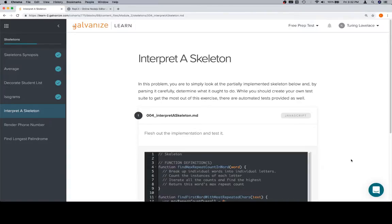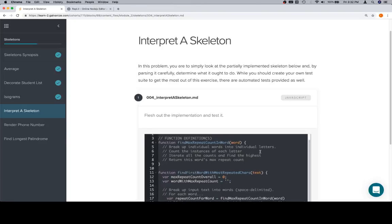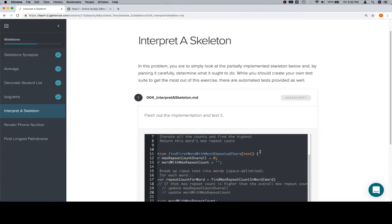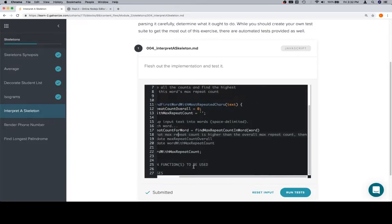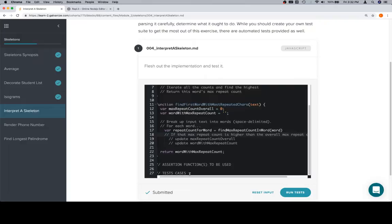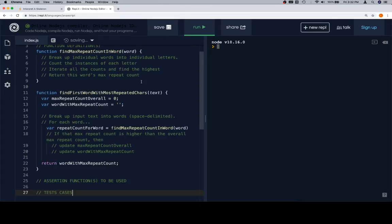Hey everybody, welcome back. This is 'interpret a skeleton' for the skeleton section of module 2. They have another partially implemented skeleton — we're gonna read through it, try to figure out what it does, and then test it. We're gonna prove that it works, and if it doesn't work exactly the way the people who wrote this thought it should, that's fine.